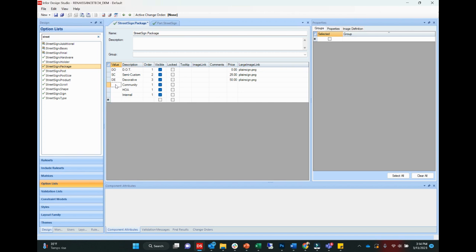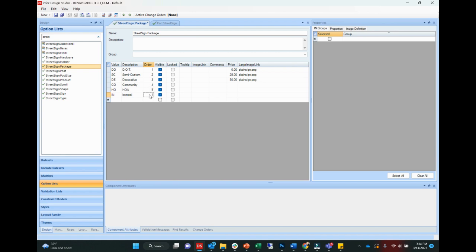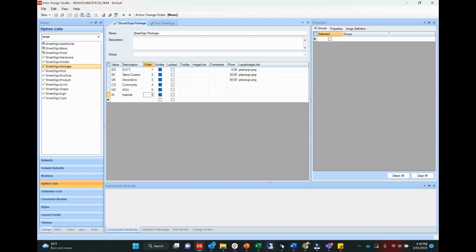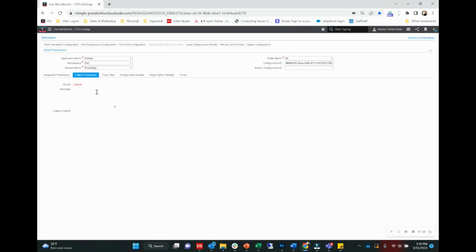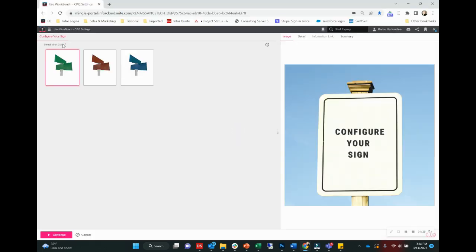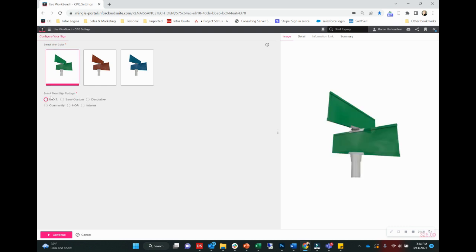There we go. We'll come up with these little short value names for these options. And then we're going to adjust the order. The order is just what order these options are presented to the user in. So if I put this internal as one, it would come up as the first available option to select from. Now we're going to go ahead and save this. And then we will head back to our sign configuration. Jump back in here. And now you can see we've got our three additional options that we just added are now available to us in this model.